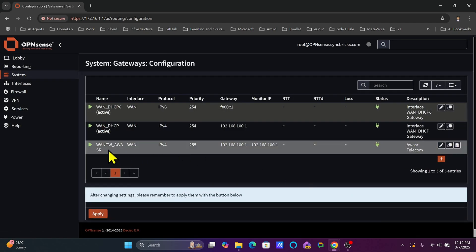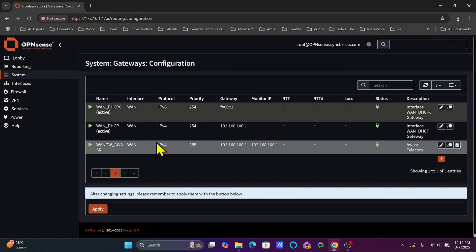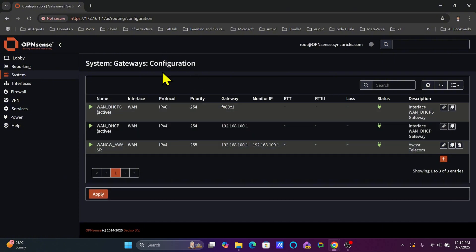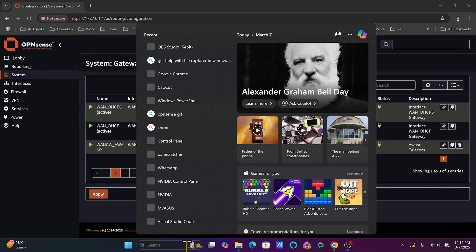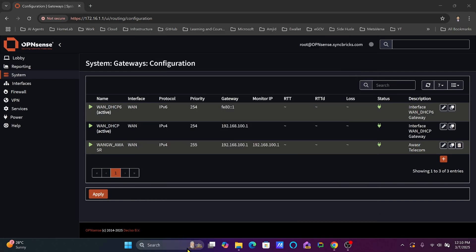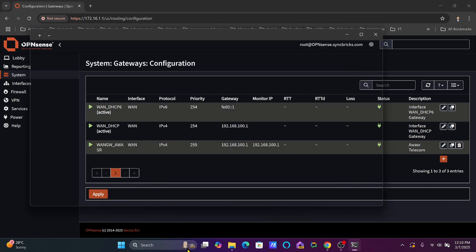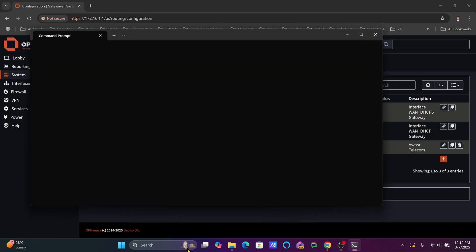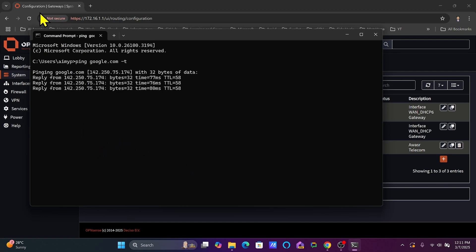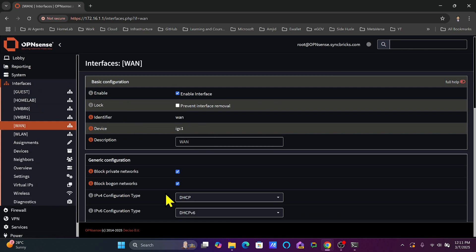After clicking Save, you can see the new gateway has been created. To verify, I'll try to ping google.com — I'm getting a response, which shows this gateway is working. Going back to the WAN interface, it's currently configured as DHCP, getting its IP address automatically from the ISP's router.